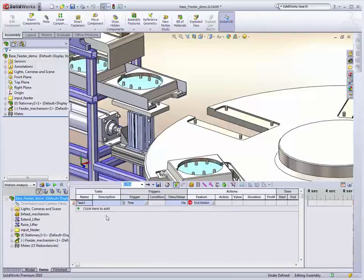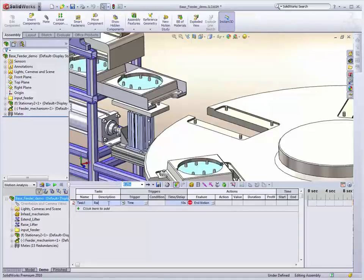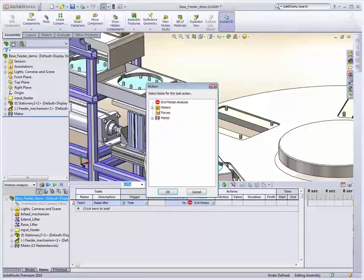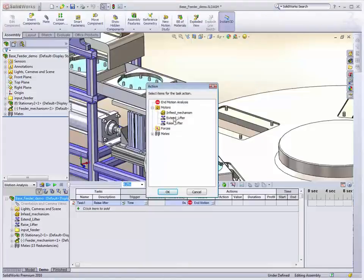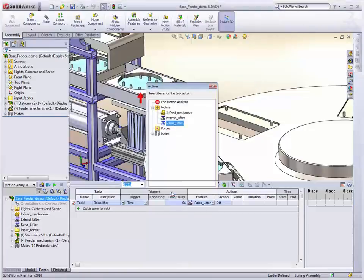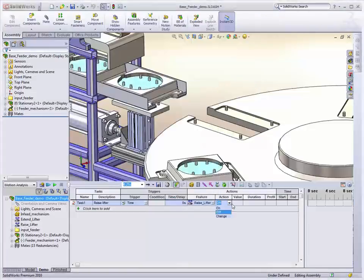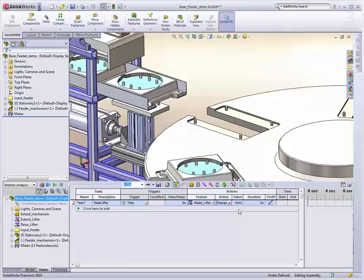So let's start by raising up the lifter. We'll just start it at time zero just to get things going. And what we do is we provide an action for a given task. So in this case we want to raise the lifter. And it's a servo mode, which means it's positional based.